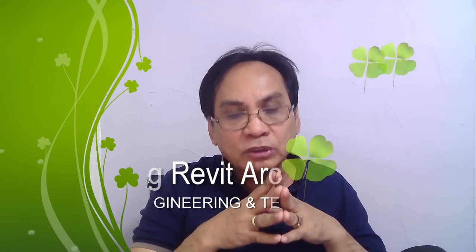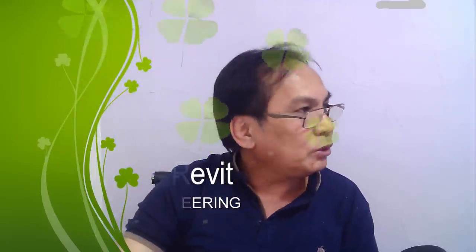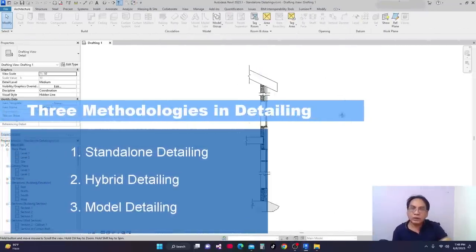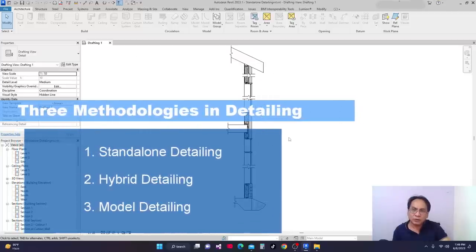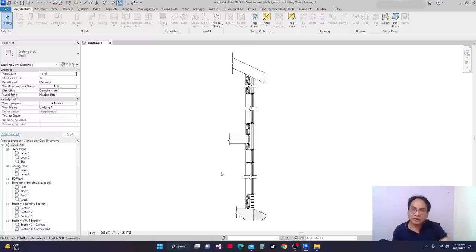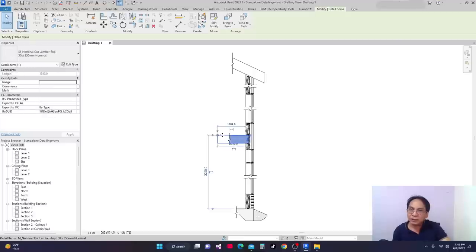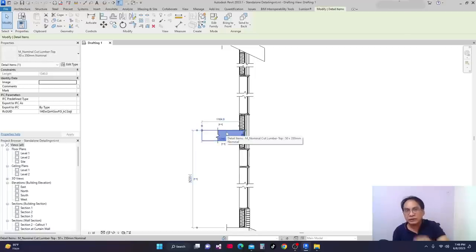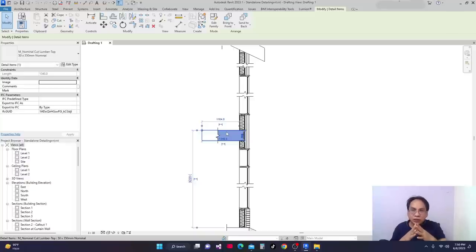What we're going to do today is create a 2D drawing in a drafting view. Some of the elements are families available in Revit families, and some are created using detailed items available inside Revit. Before we continue, if you are new to my channel, please don't forget to like, share, and subscribe. Let's get started.